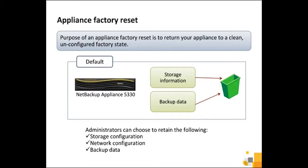However, before you initiate the factory reset, you can elect to retain the storage configuration, network configuration, and backup data if any currently exists.